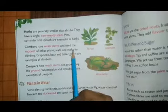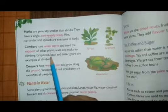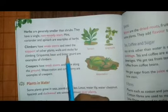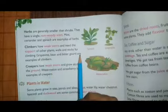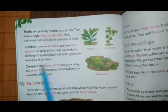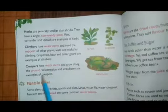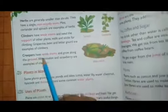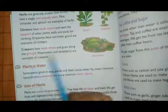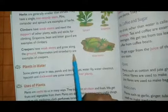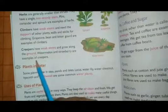Grape vine, bean, and bitter gourd are examples of climbers. Creepers have weak stems and grow along the ground. Watermelon and strawberry are examples of creepers.